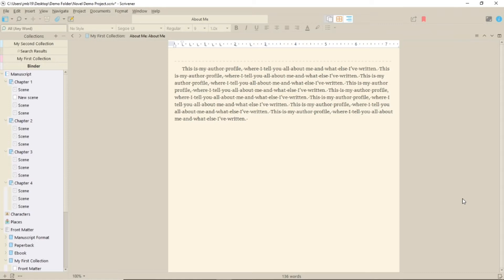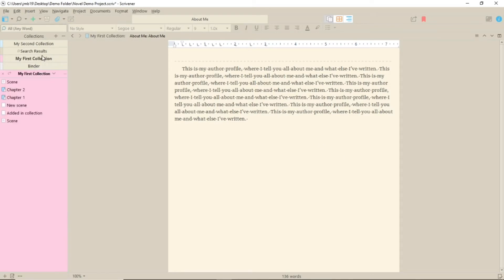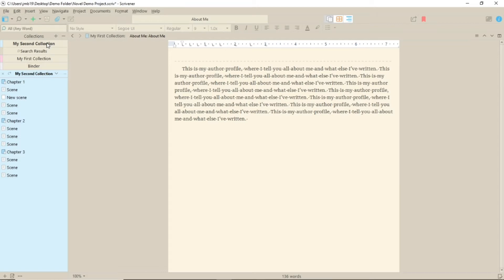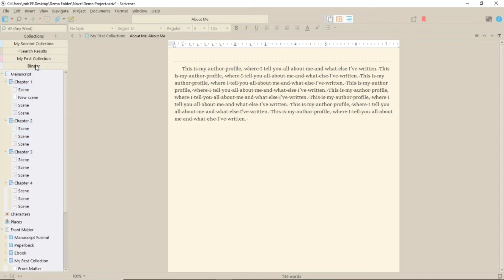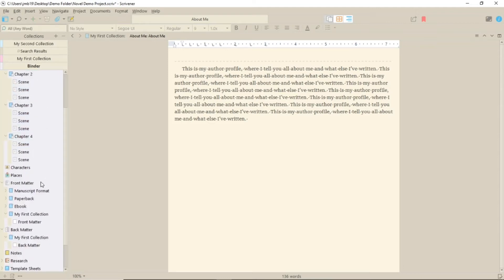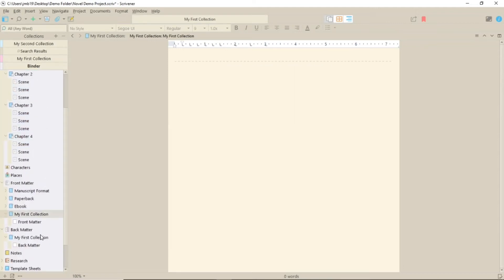So, the first way I ever used collections was to create different e-book versions of my manuscript for different retailers. Another way you could use this technique is if you want to keep a collection of books in one Scrivener file, say a trilogy, you could have a different collection set up for each book with appropriate front and back matter which would enable you to create a separate book for each volume and an omnibus edition from the same Scrivener file.